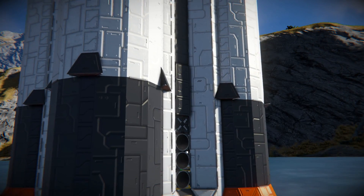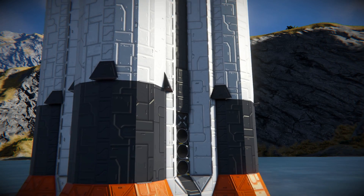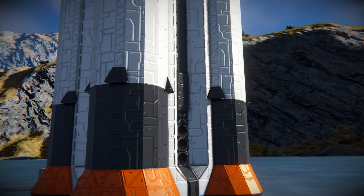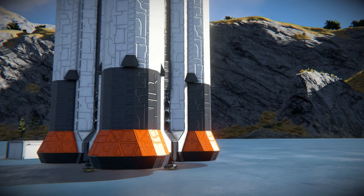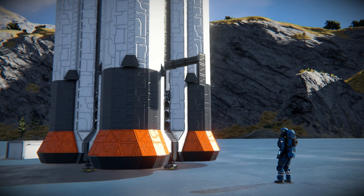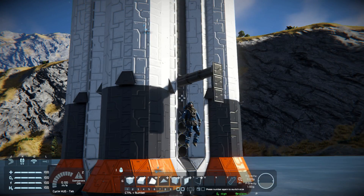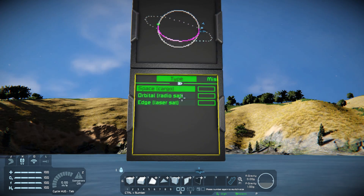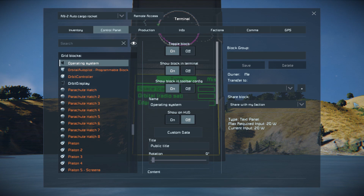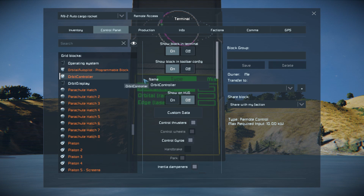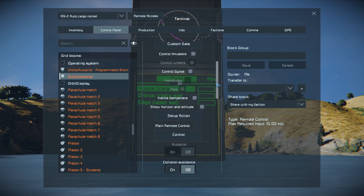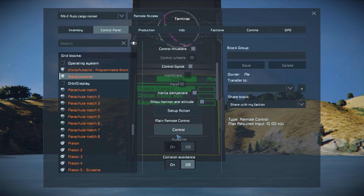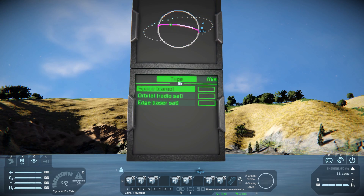After pasting or printing the rocket, find the control panel. It should automatically extend once you're close. While pointing at it, press K. Select Orbit Controller Remote Control. At this point, you have control over the rocket's graphical interface.